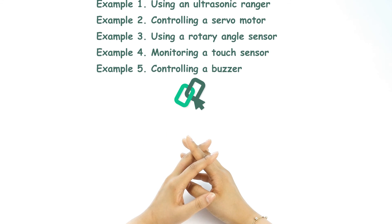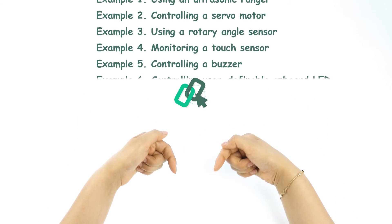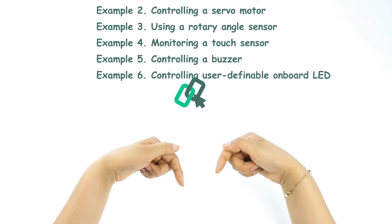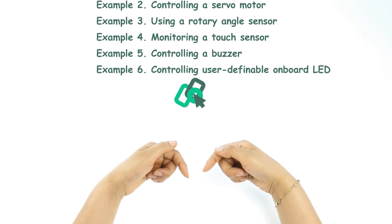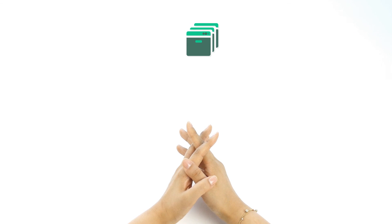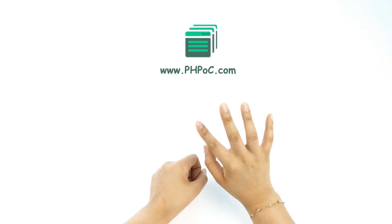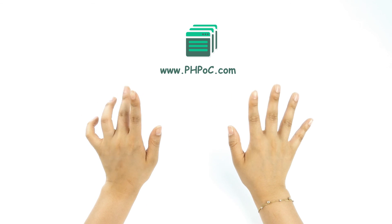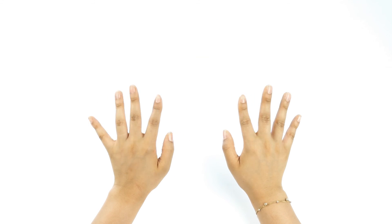Please refer to the examples link in the description below and let us know if you have any questions on our PHPoc forum. Alright guys, bye bye.